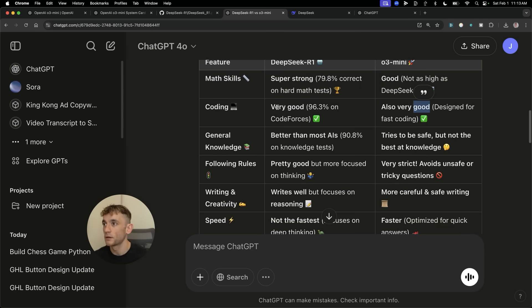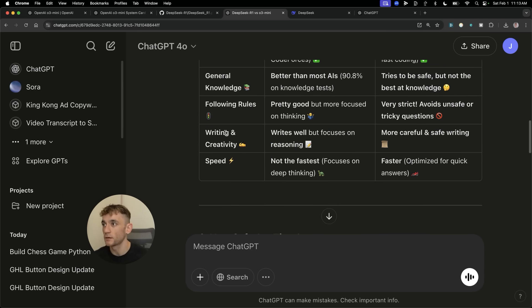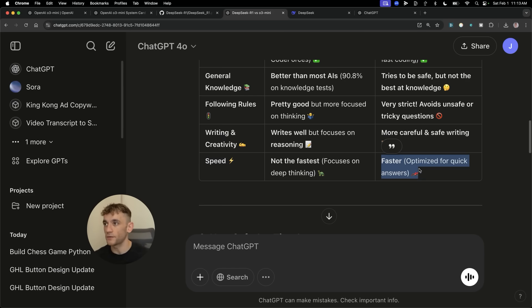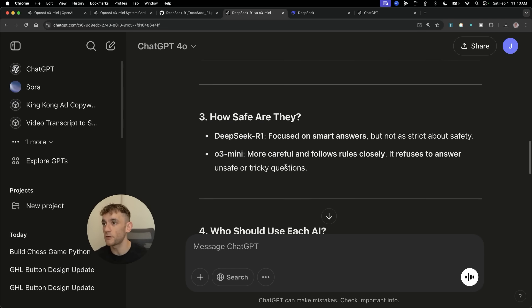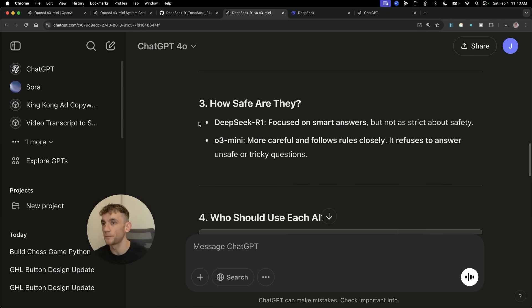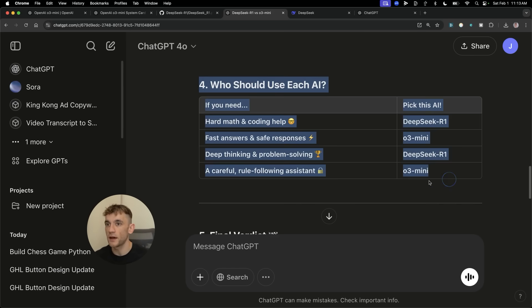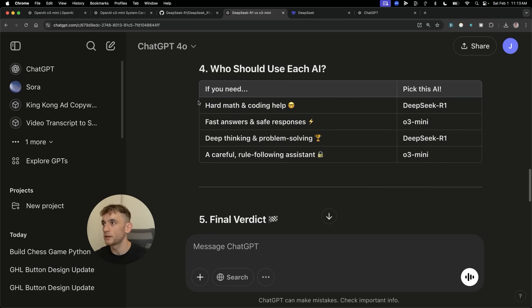So you can see how smart are they. If we compare math skills, DeepSeek R1 is actually beating O3 Mini, which is pretty wild. And that comes from ChatGPT itself. For coding, they're both pretty much equal. General knowledge, pretty much equal.